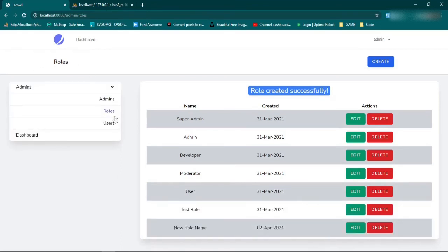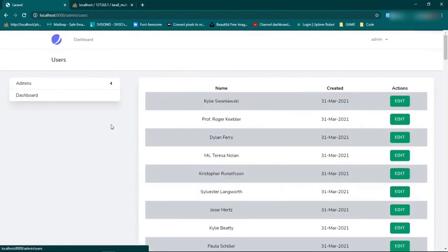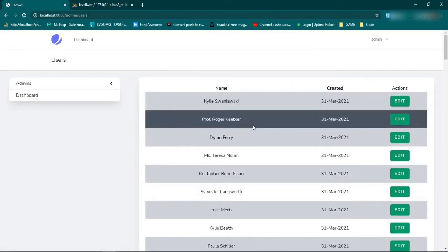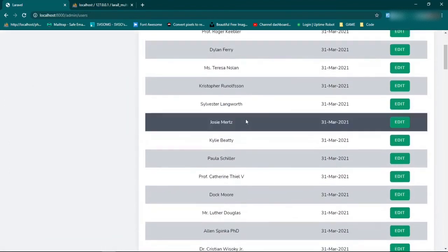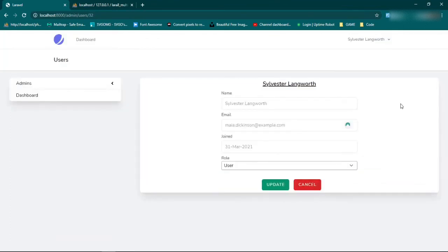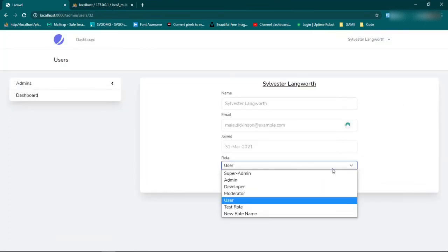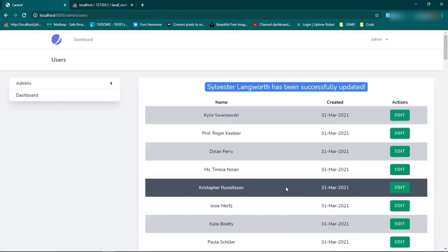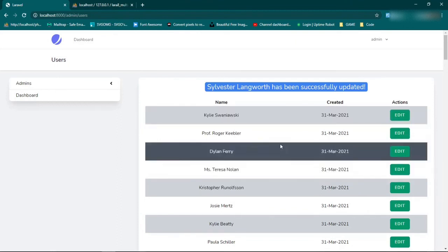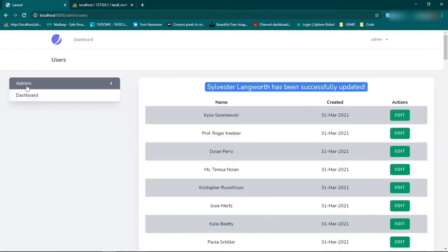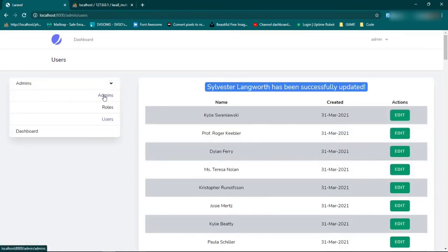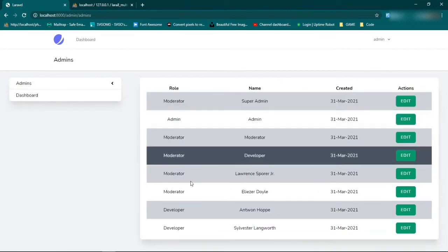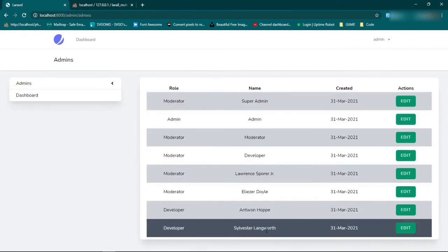And also we have users. And these users, you can edit them, you can update them. Since it's an admin panel, all I did was set it up so that you can just change the role so that they go from user to, let's say, developer and then change that. So super simple, super easy. We go back to the admins page. We'll see that that user is now in our admins list. Sylvester Langworth, developer.